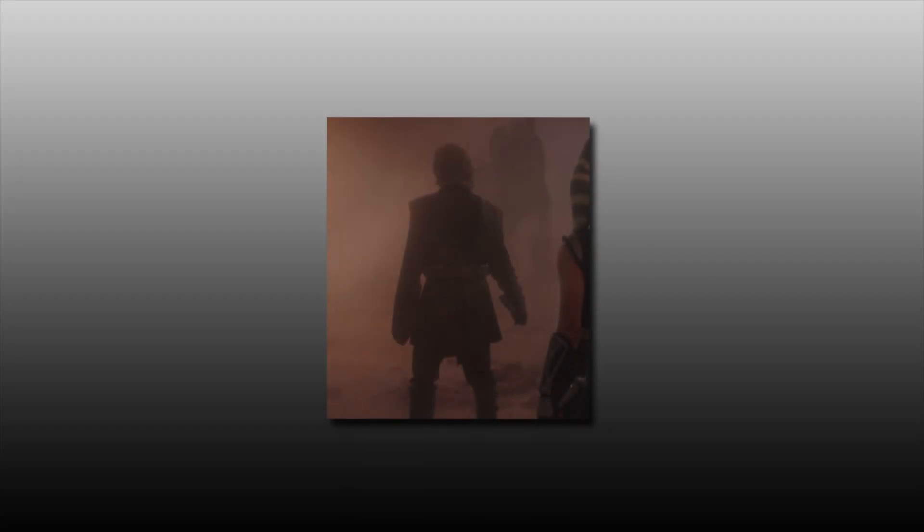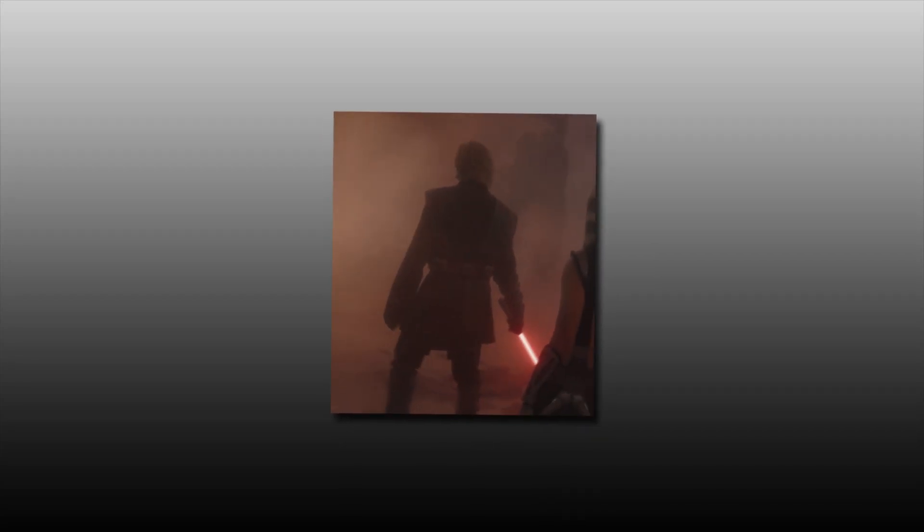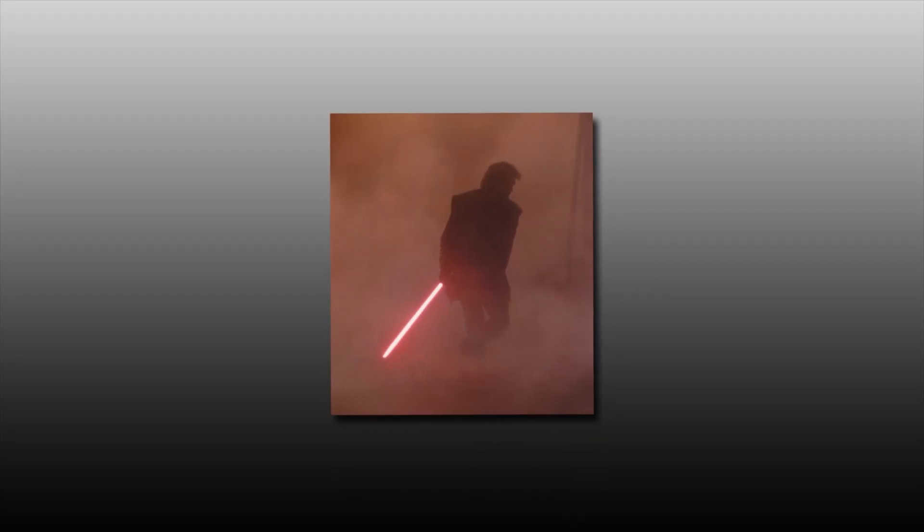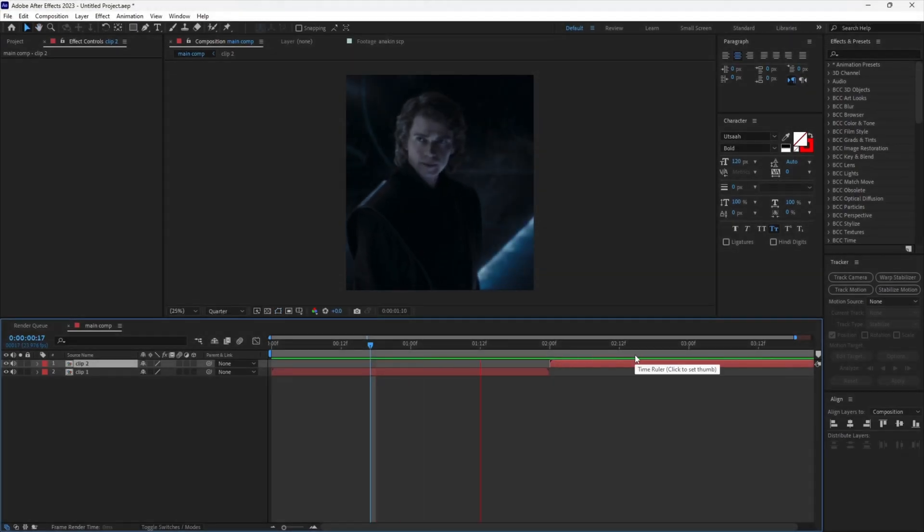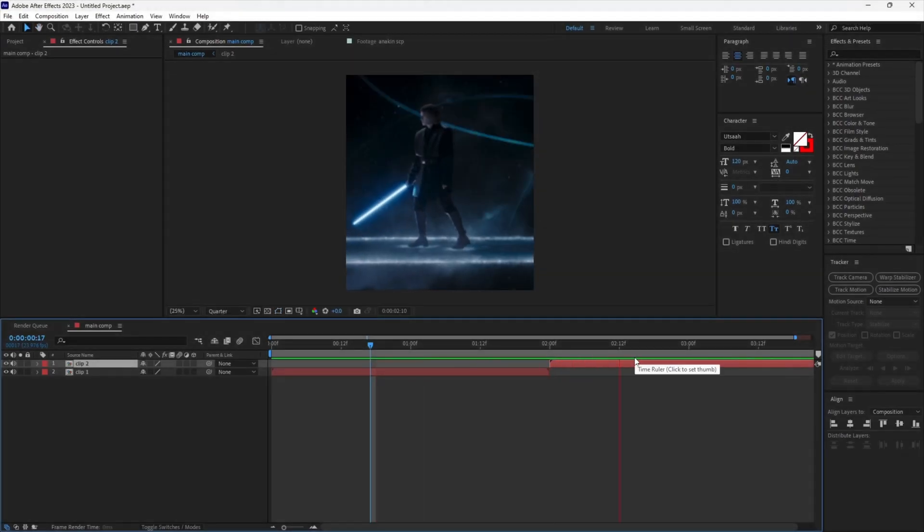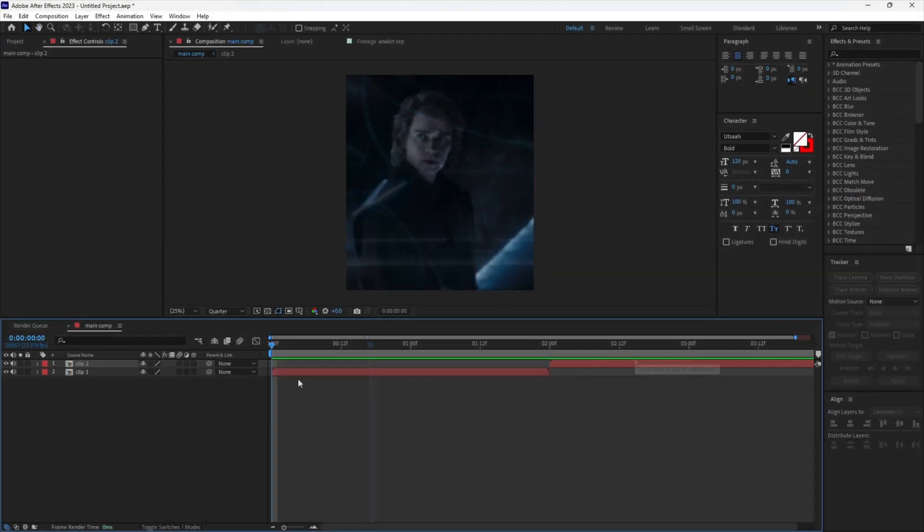Hi guys, in today's tutorial I will teach you how to make a rotation transition for your edits. As you can see, I have my two clips ready. Now let's create the transition.